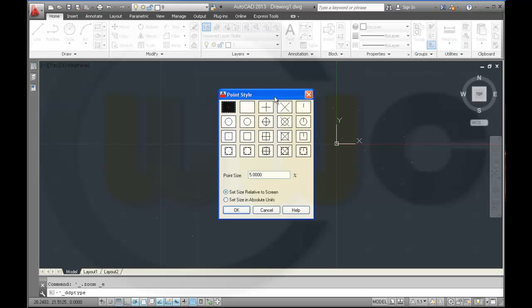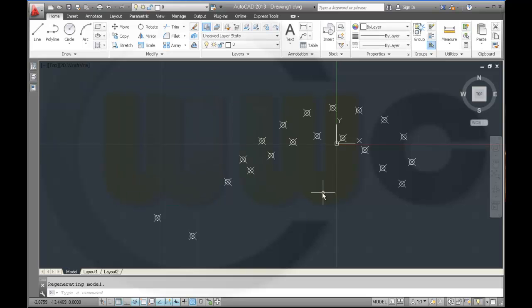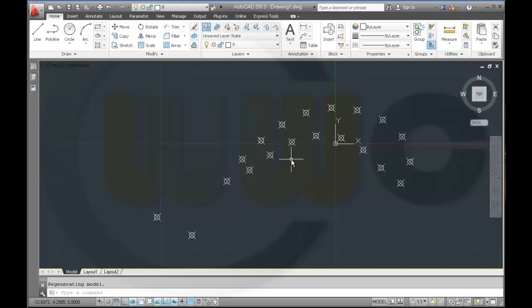To change the point style, go to Utilities and there is Point Style. Then you can change it to something like this.